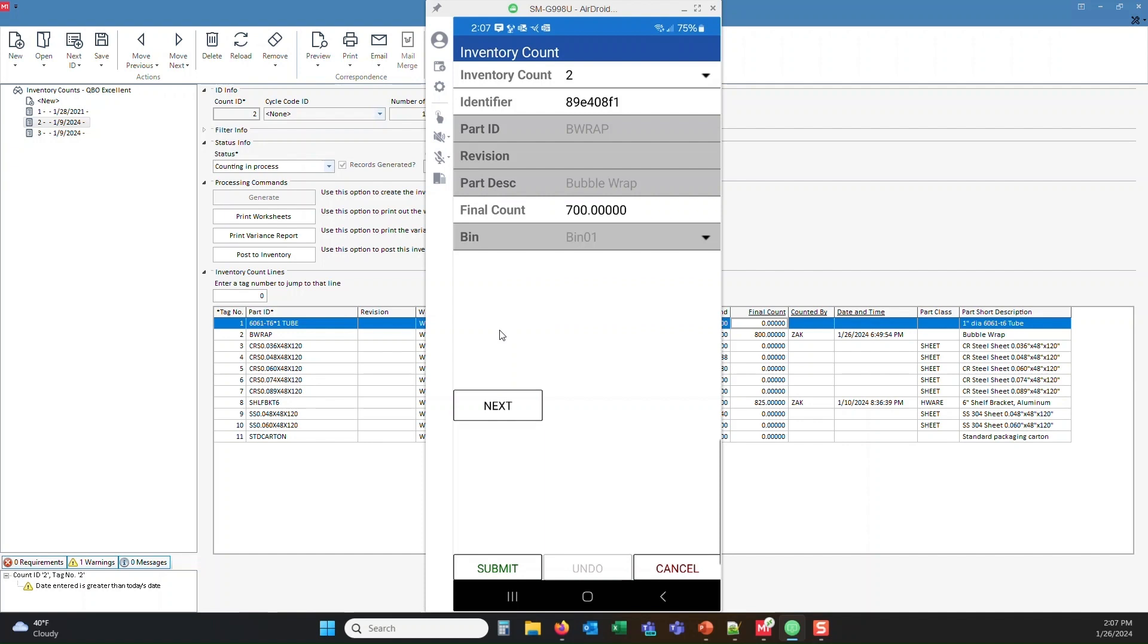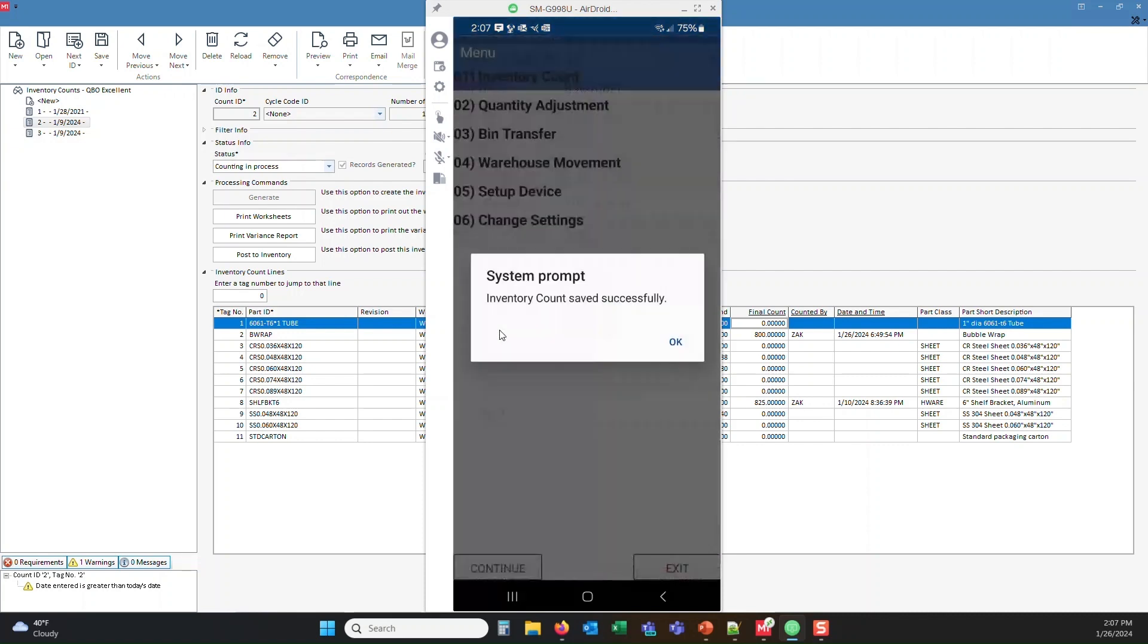But you know what? It's a busy day today, and I only have time to put one entry in, and I'm going to go ahead and click the submit. So by doing so, it's going to save that count for me.